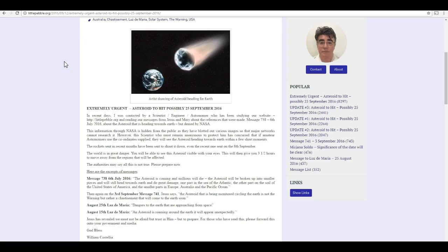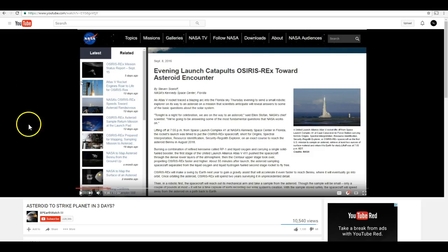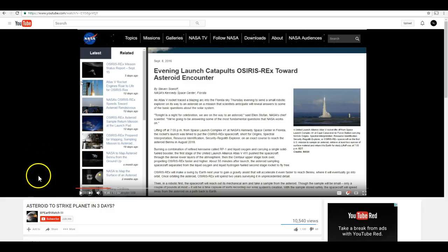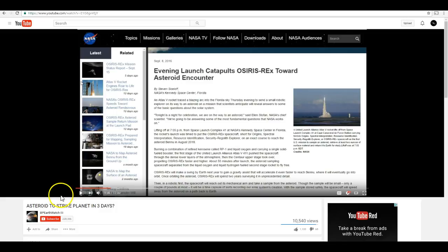It's been going viral around YouTube and elsewhere, and I'm not exactly sure how it all started, but it seems to have its origins on this website, LittlePebble.org, and they claim that they've been contacted by a scientist, engineer, astronomer who has inside information about a massive asteroid headed towards Earth right now. It's been repeated by other channels on YouTube like BP Earthwatch.